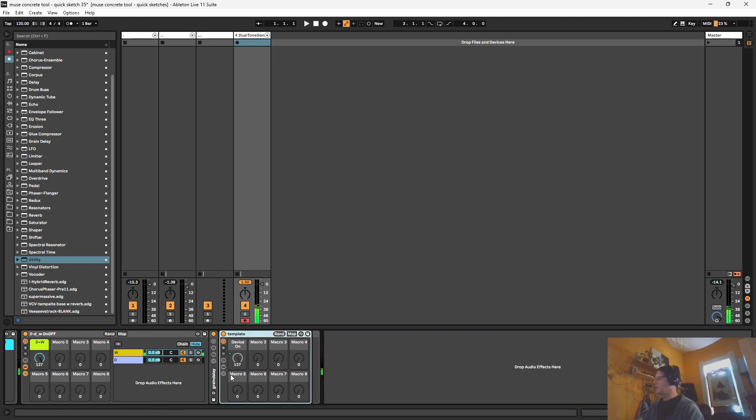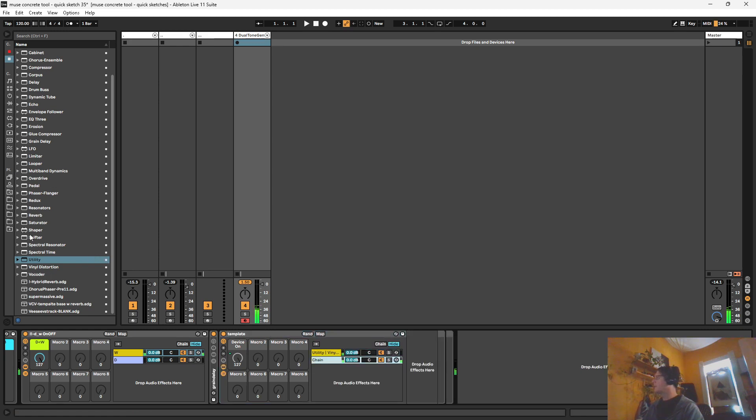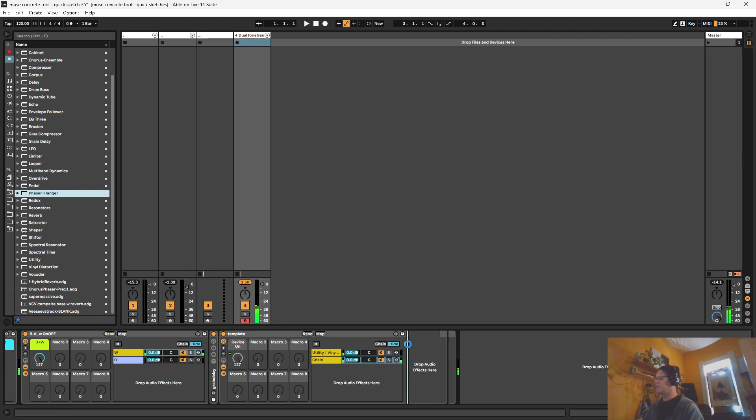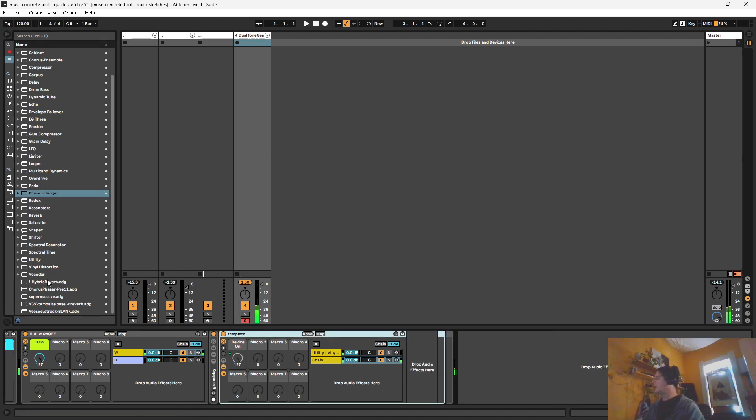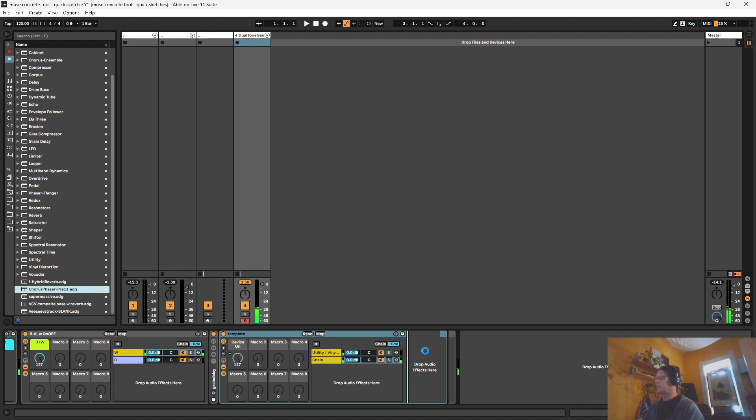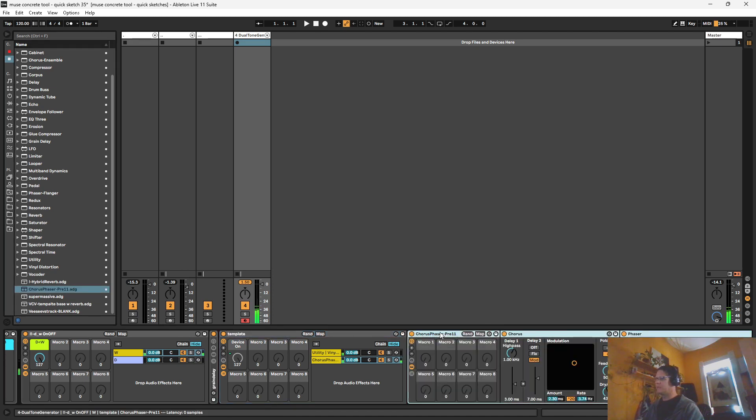So with this template, we can add in another effect here. Let's do the phaser flanger. Actually, not this one. I want to bring in the old version, which is no longer available for immediate use